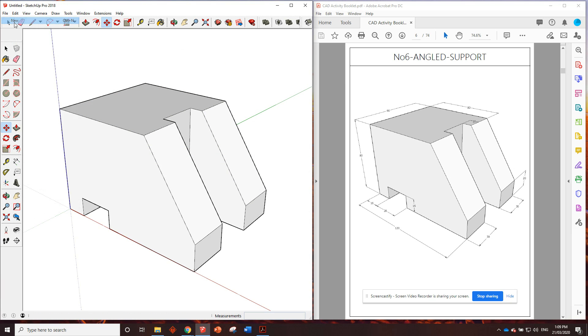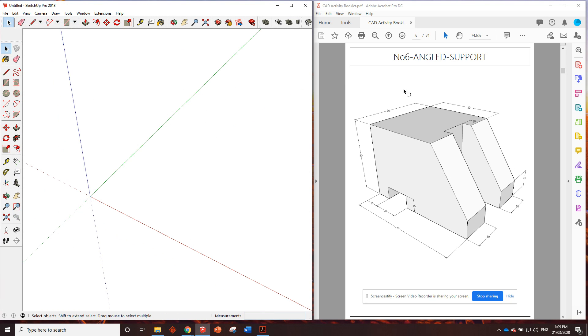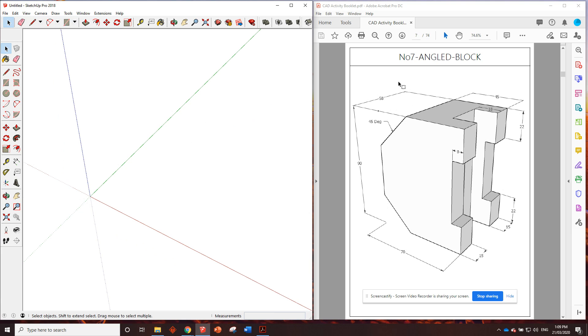Next drawing is an angled block. Okay. A little bit trickier. Lots to do in this one. But you know, we'll get through it. We'll get through it. I'll see you in the next video.